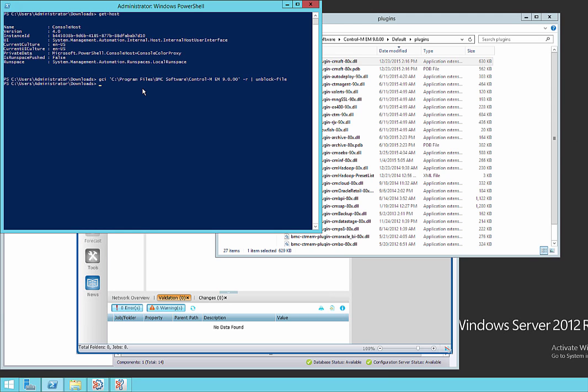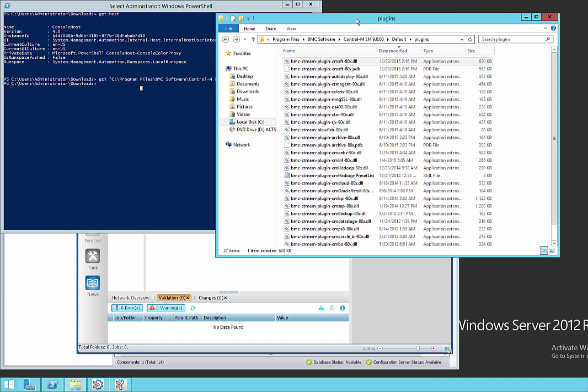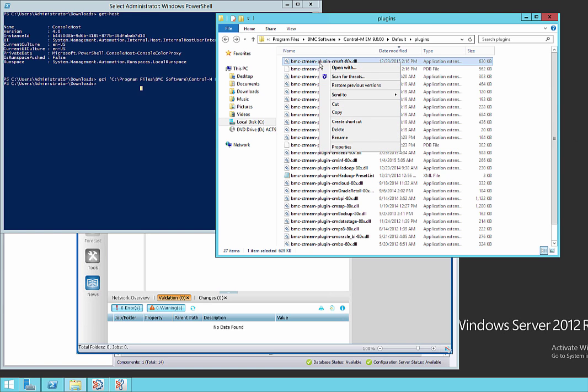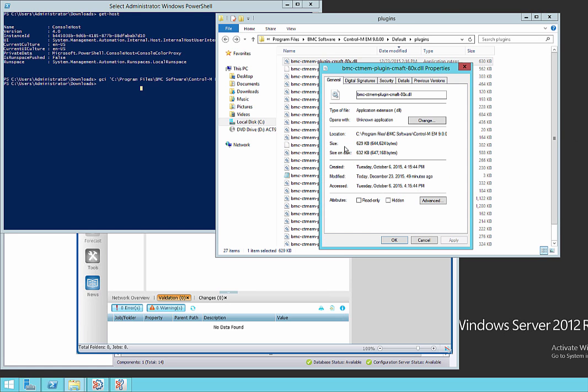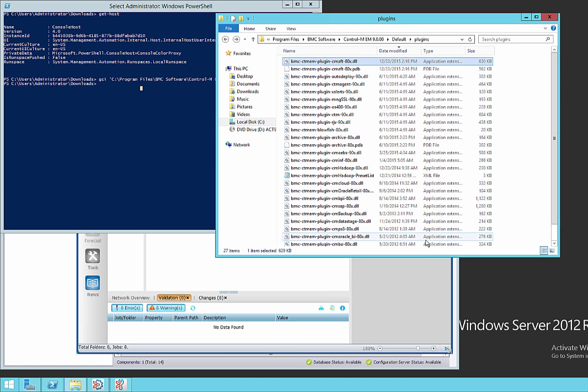And then we see it's finished. So let's go back to Windows Explorer and take a look at our files and make sure they're unblocked. Just refreshing this. And look at the properties once again. We can see that that option to unblock has gone away. This means that the file is now unblocked.